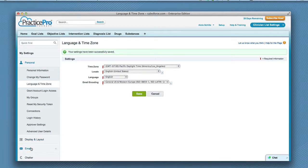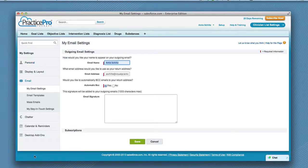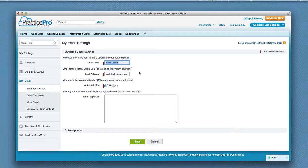Next click Email on the left sidebar, then click My Email Settings to confirm your email settings are correct. Once you have all email information entered, click Save.